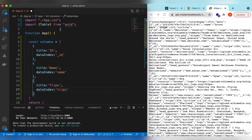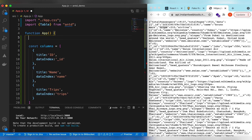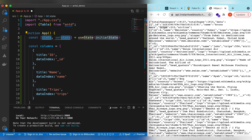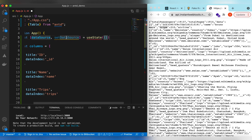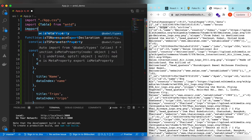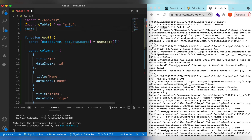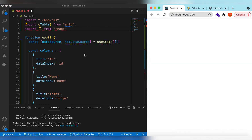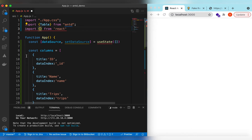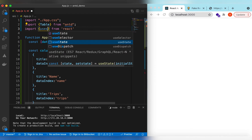For the data source, let's add state so that when we fetch for different pages we update this state and the table is regenerated. We use useState — data source is initially empty. Let's import useState from React.